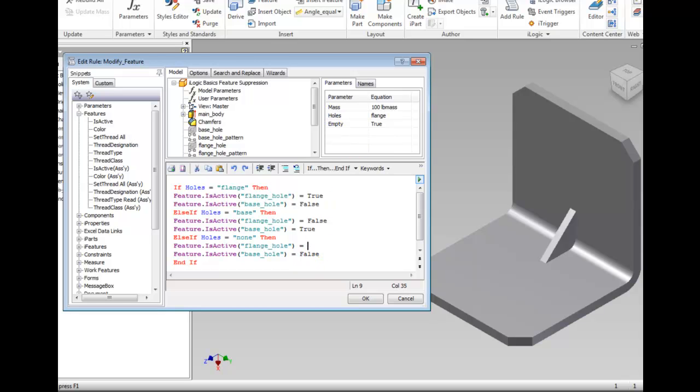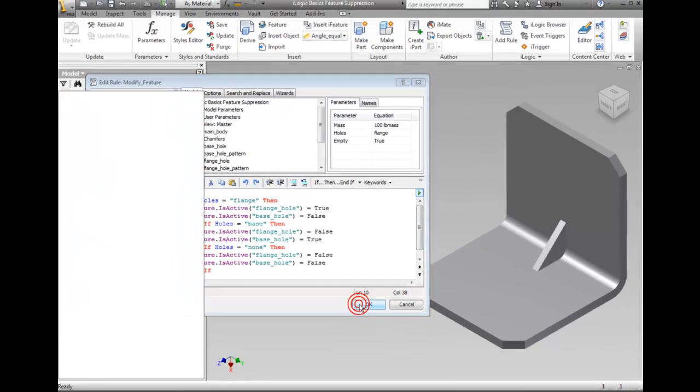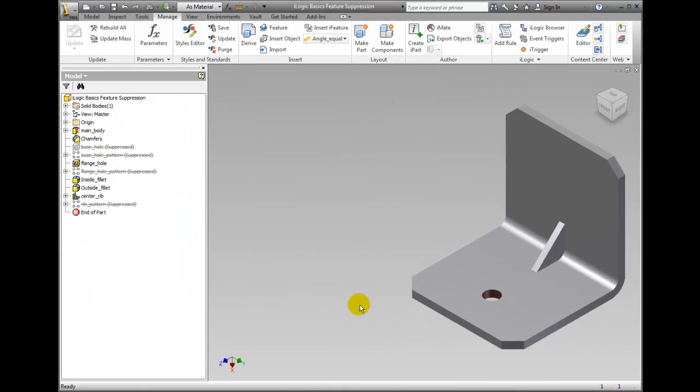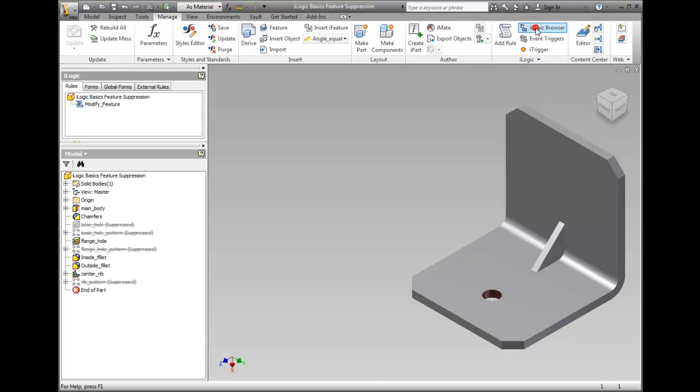Click OK and if the code that you have entered has mistakes or is invalid, you receive an error message at this point. Click iLogic browser in the iLogic panel on the ribbon. Notice in the browser you should have a modify_feature rule.